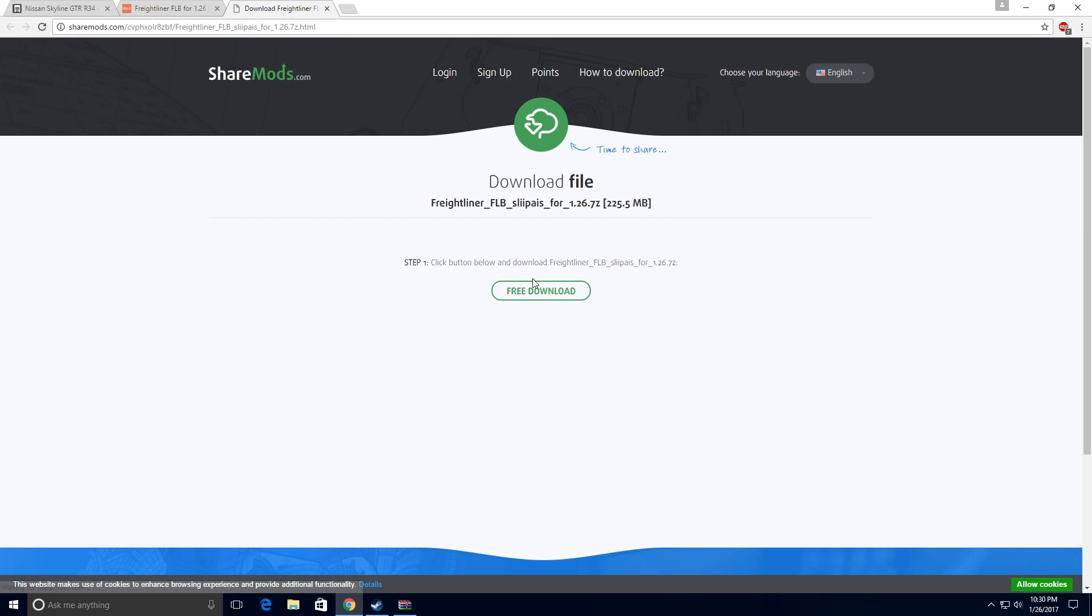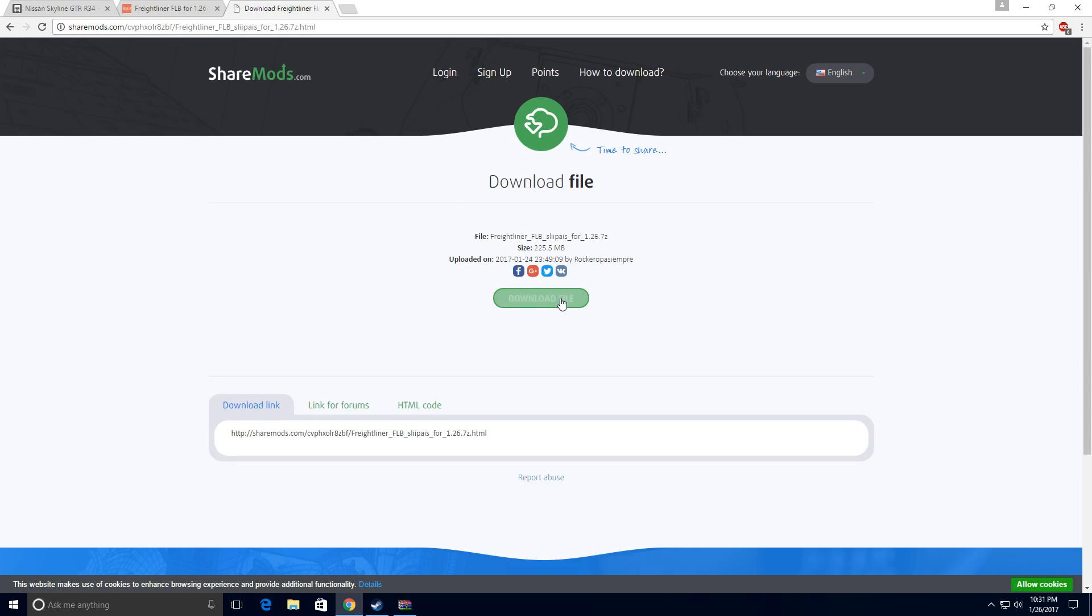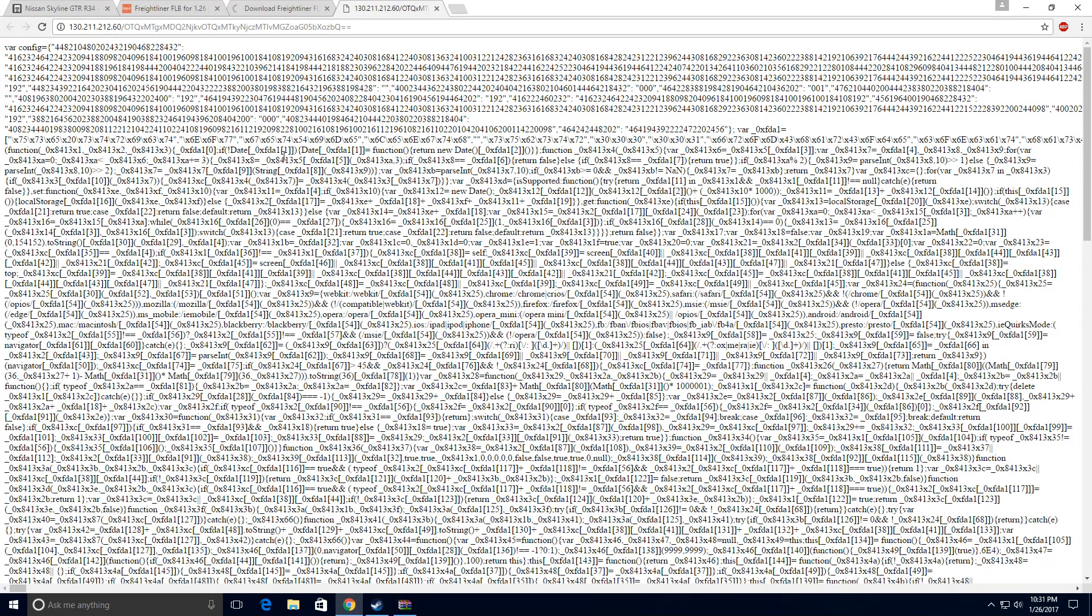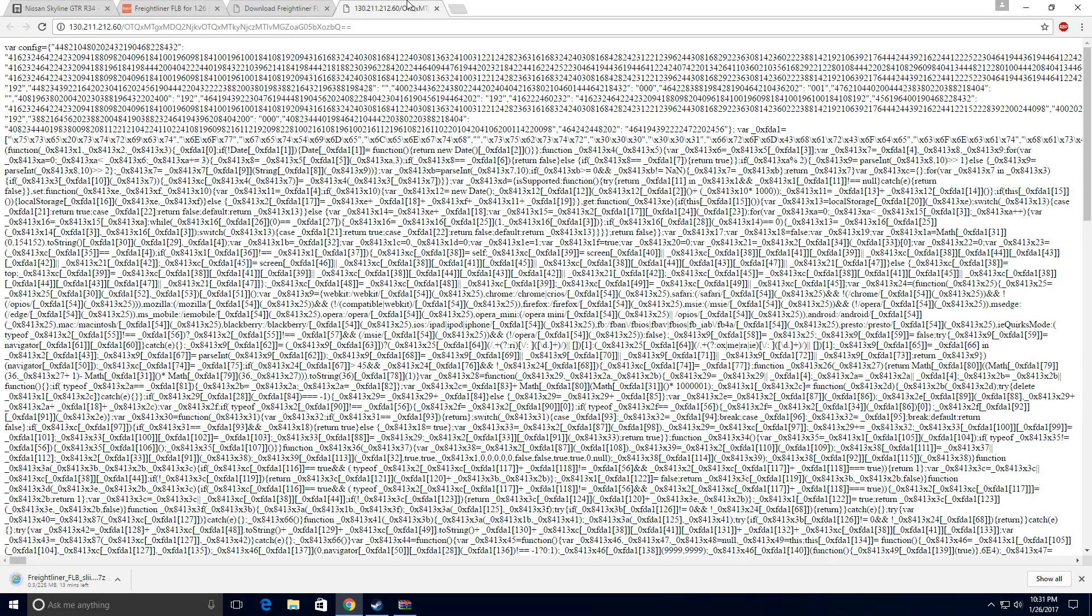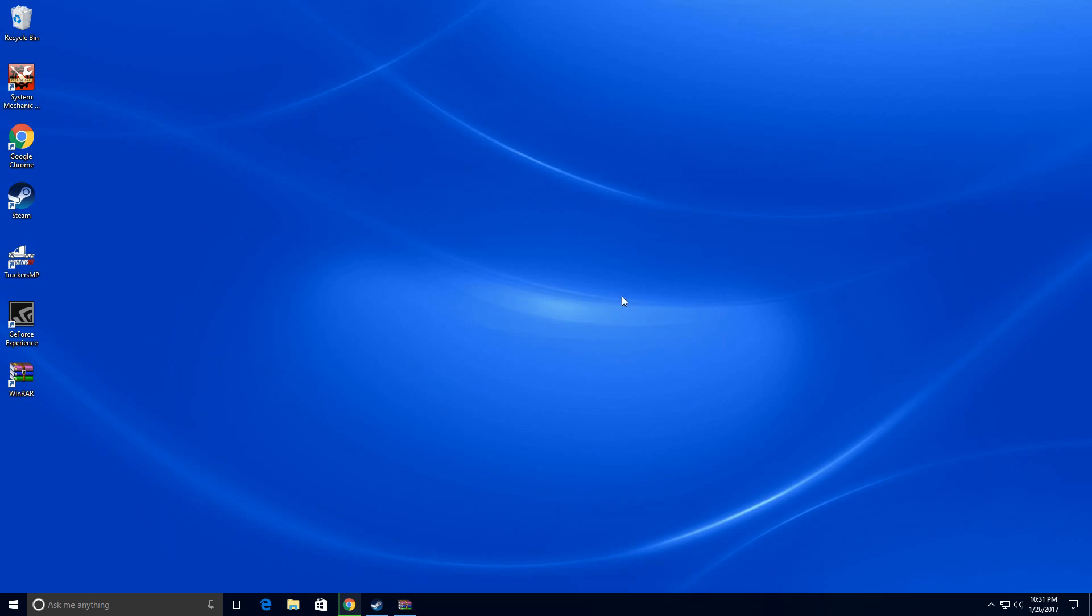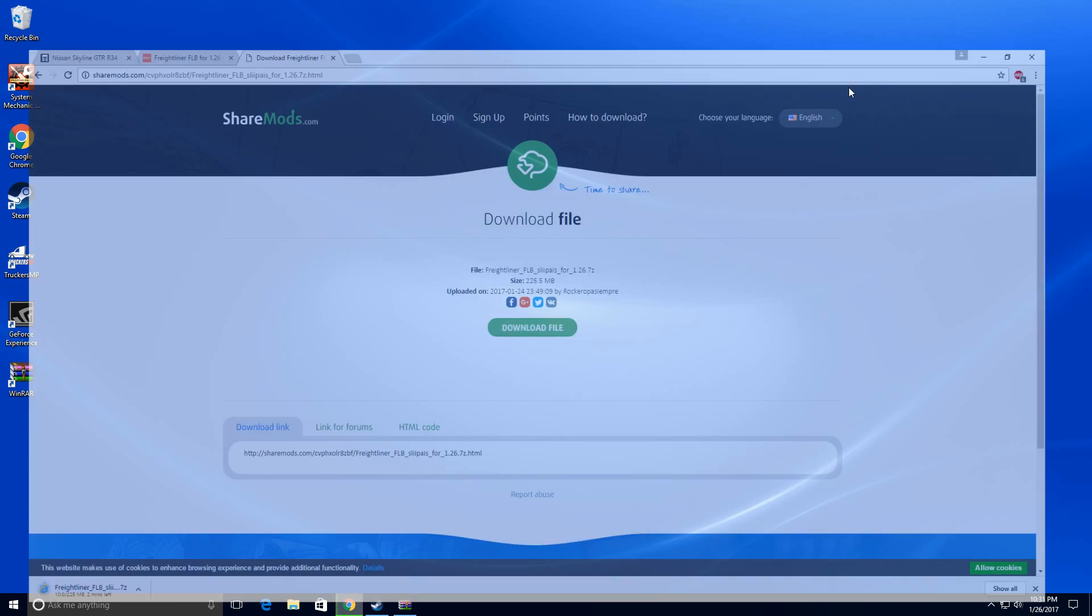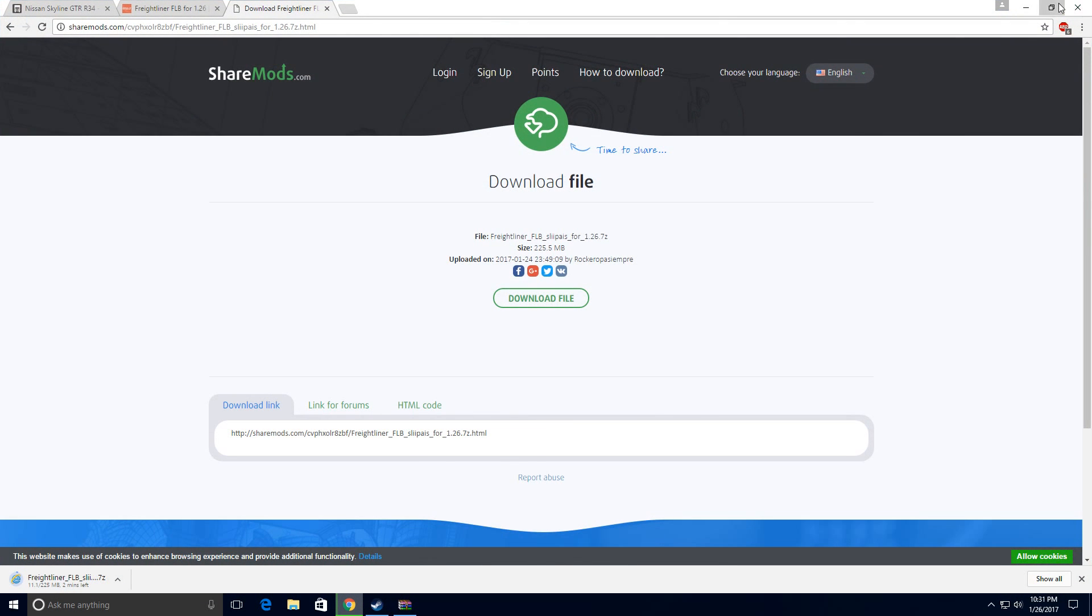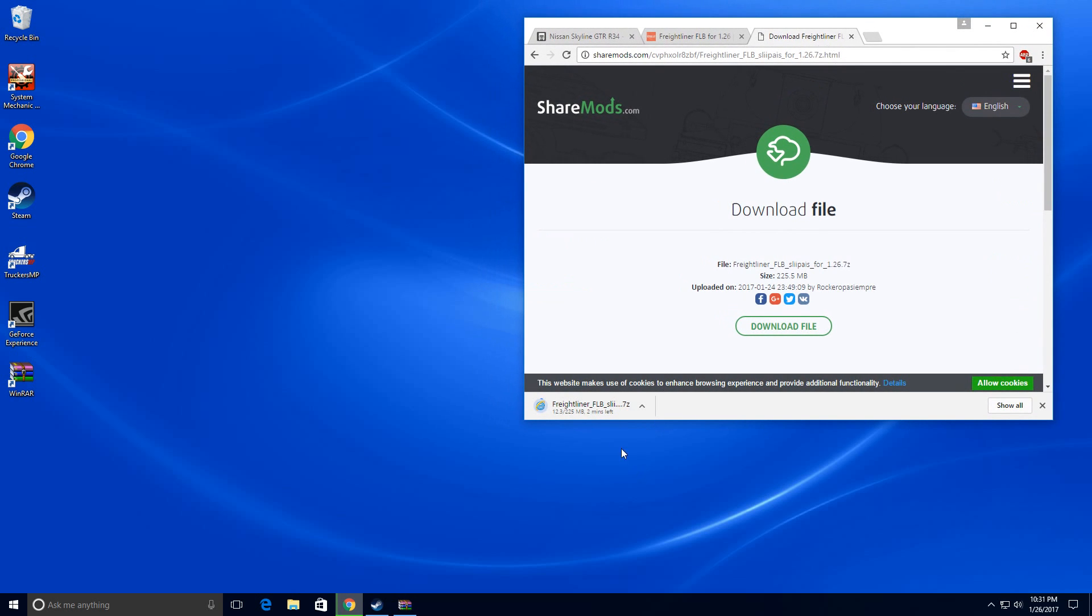What you have to do is hit download and it'll redirect you to a website again. Just click free download and then download file again. Like again, this is nothing. What you have to do is wait for this file. And as you can see, this is in 7z format, so you might need a different program for this.